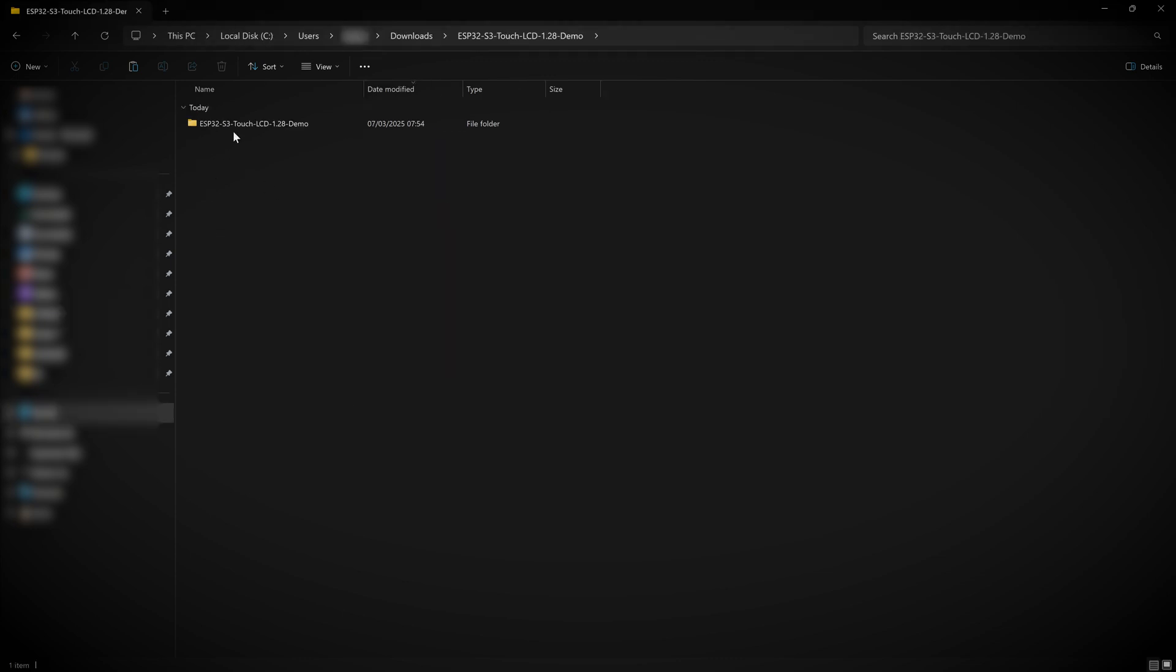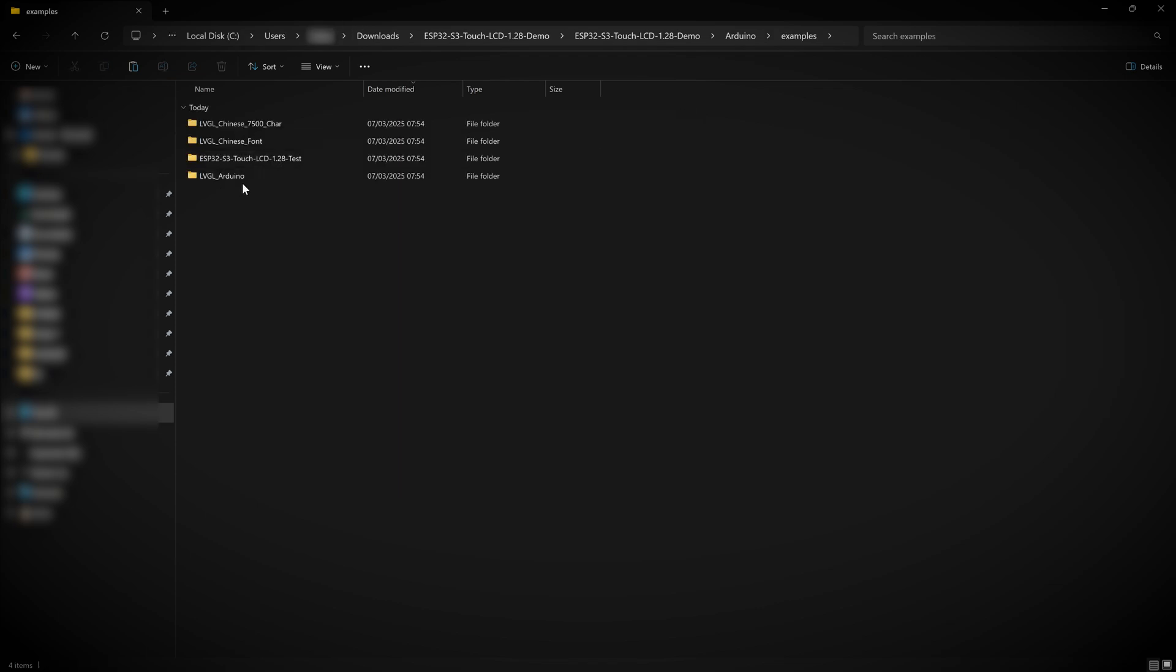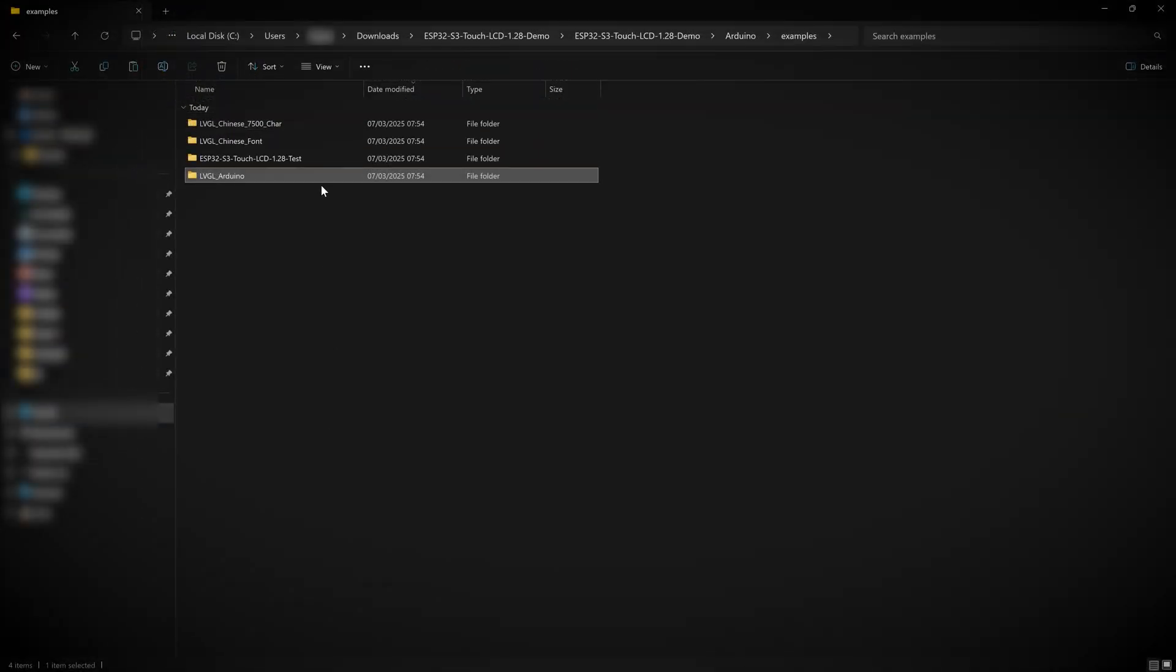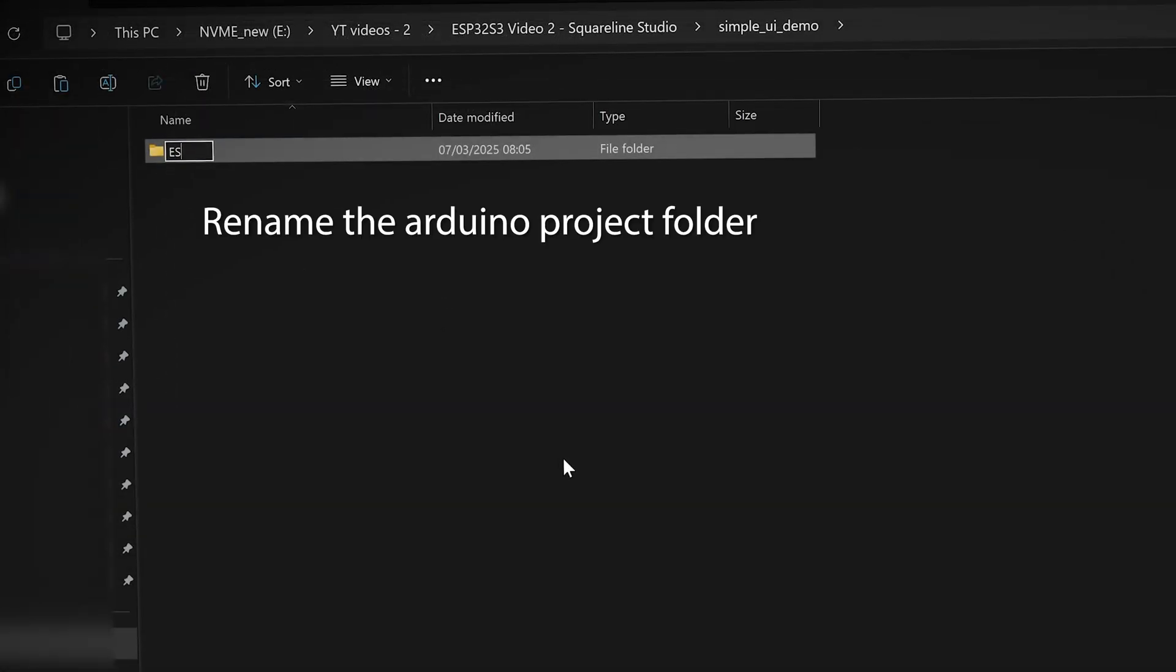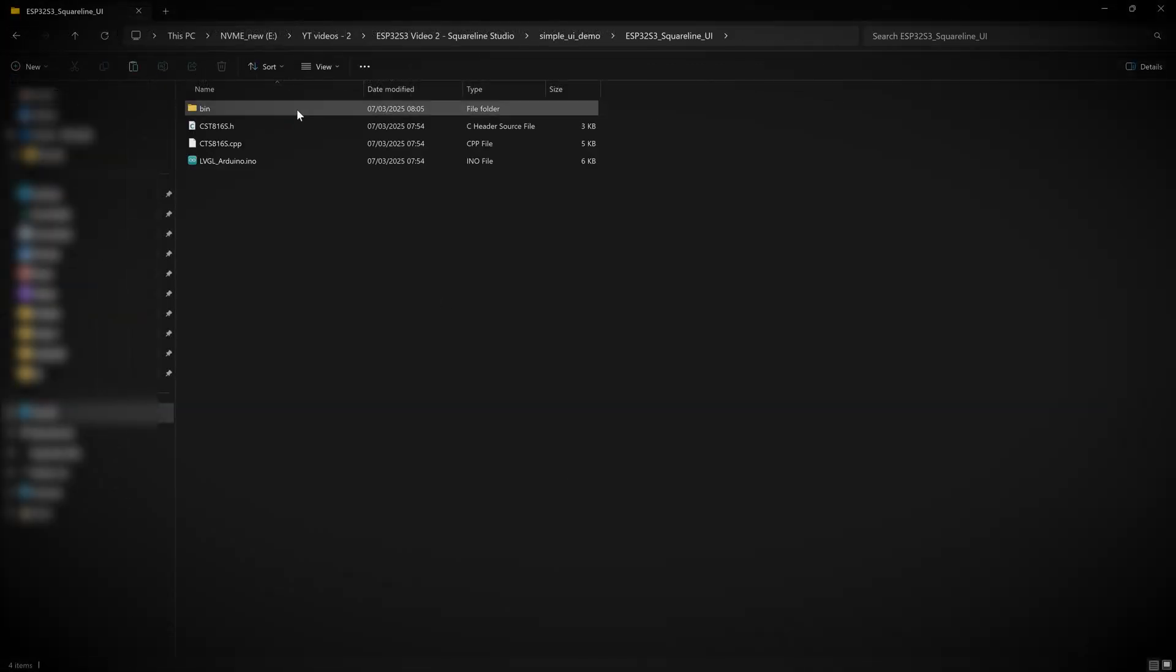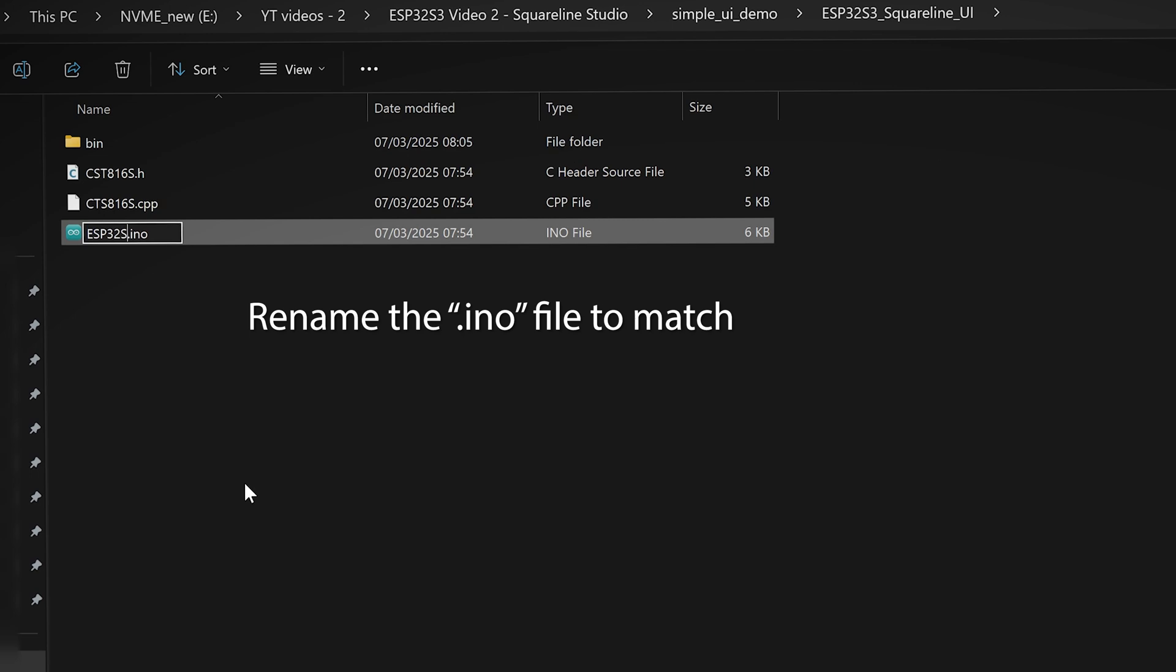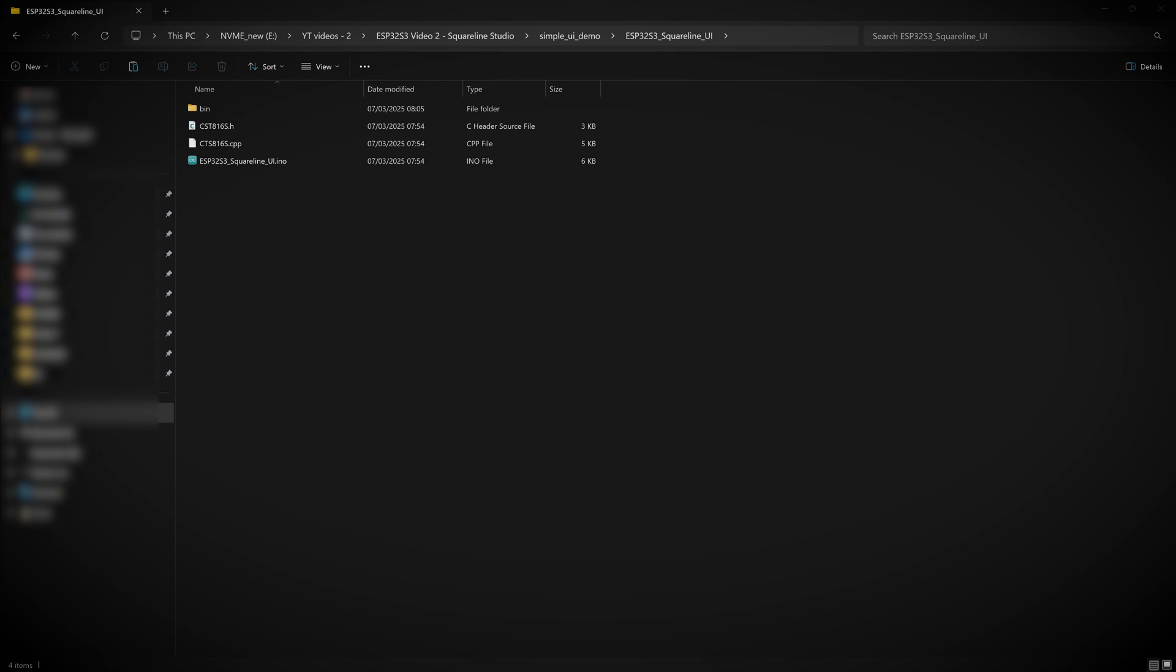So head back over to the zip file you extracted and go into the Arduino directory again. But this time go into the examples folder. From here, you need to copy the LVGL underscore Arduino folder and paste it in the directory you want to work from. I recommend you do this in an empty directory. Next, rename this LVGL underscore Arduino directory to something more relevant to your project. Finally, go into this directory and rename the dot INO file to match the exact name of this folder. Alright, that is our Arduino project all set up and ready to go. Let's leave it here for a few minutes while we set up our SquareLine Studio project next.